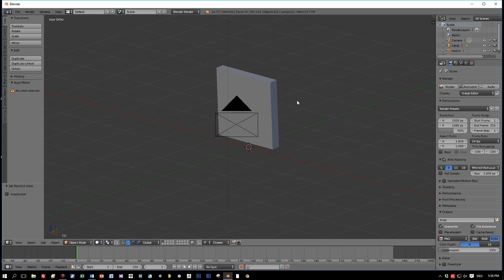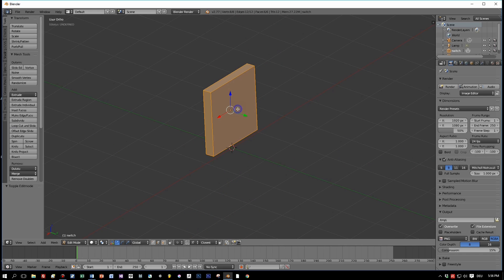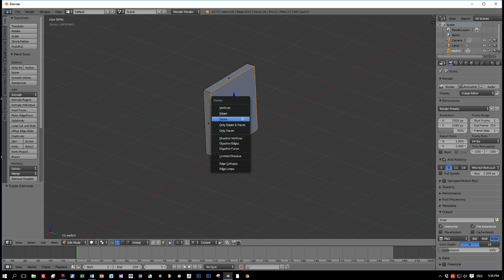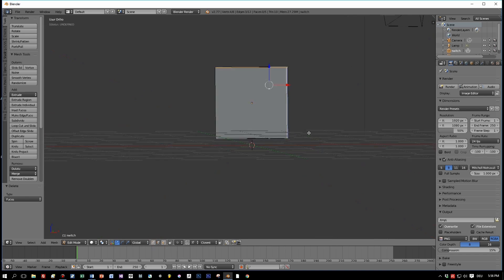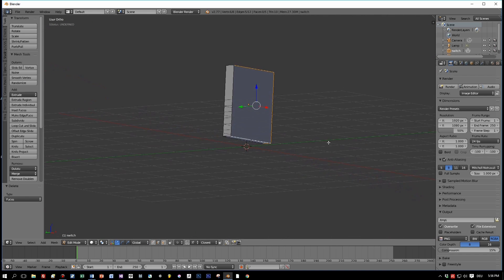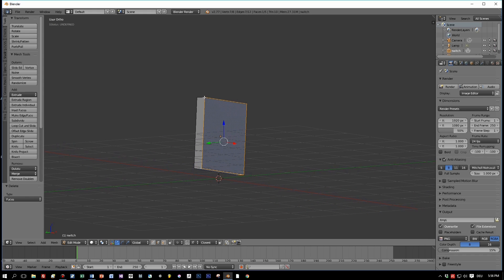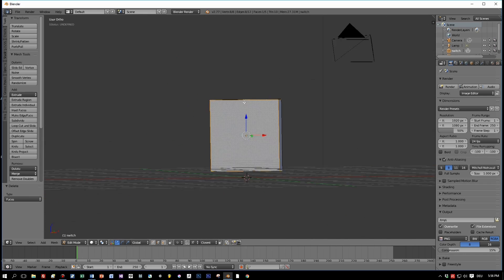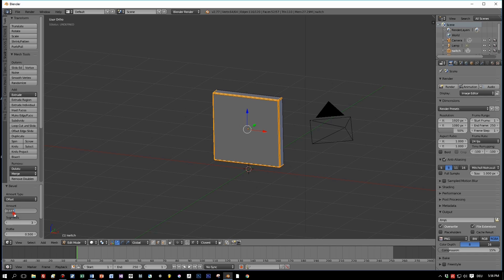Select the switch — the inner object — and do the same for it. First, remove the face we don't see. Then go to edge selection and select all the edges where we want to add bevels. Same procedure: Ctrl+B. Perhaps we make this a little bit sharper.